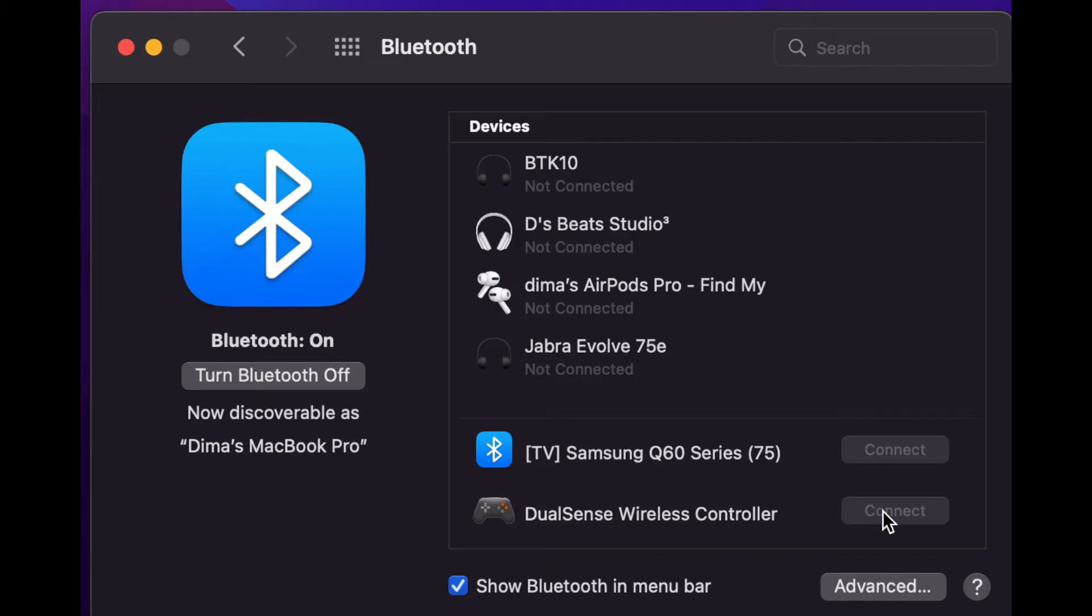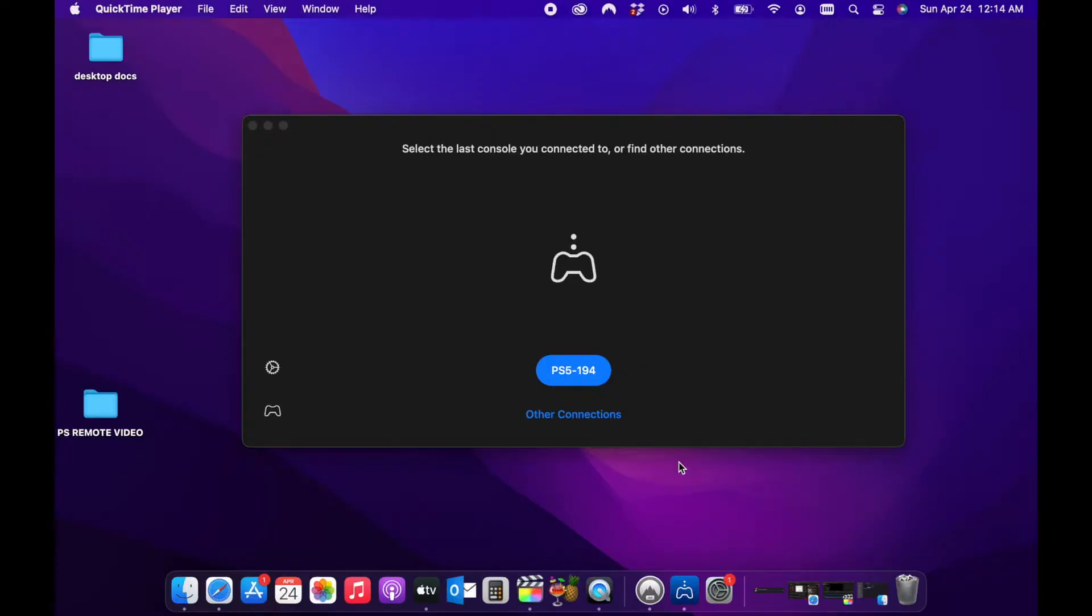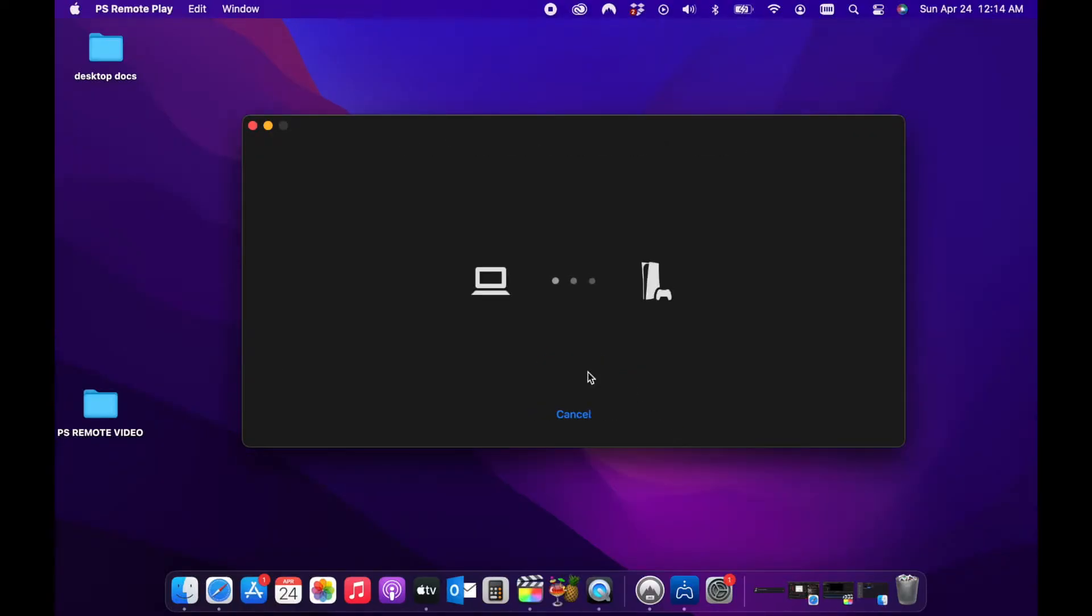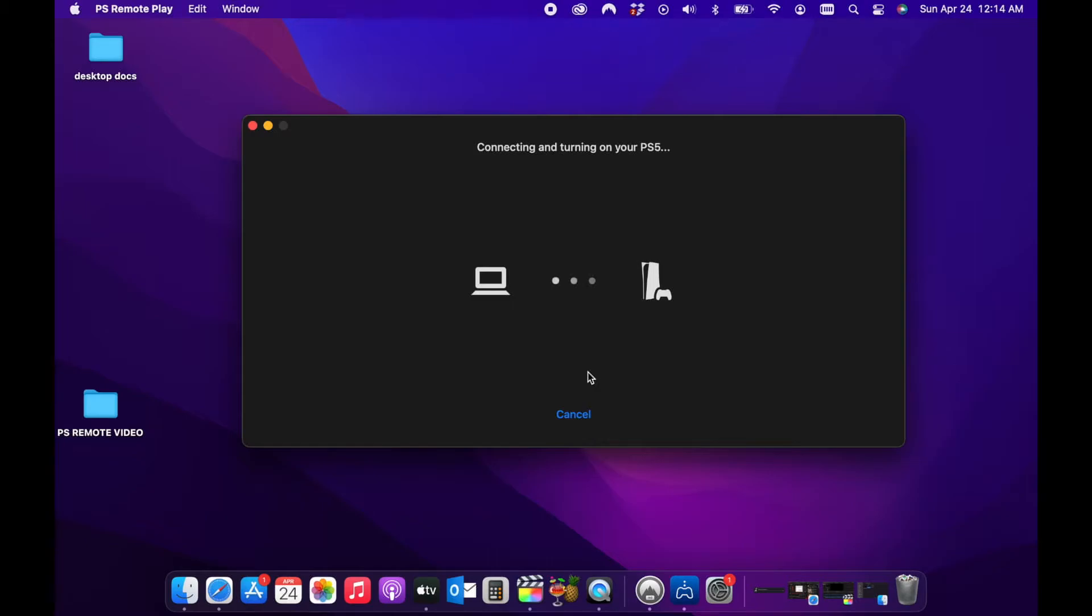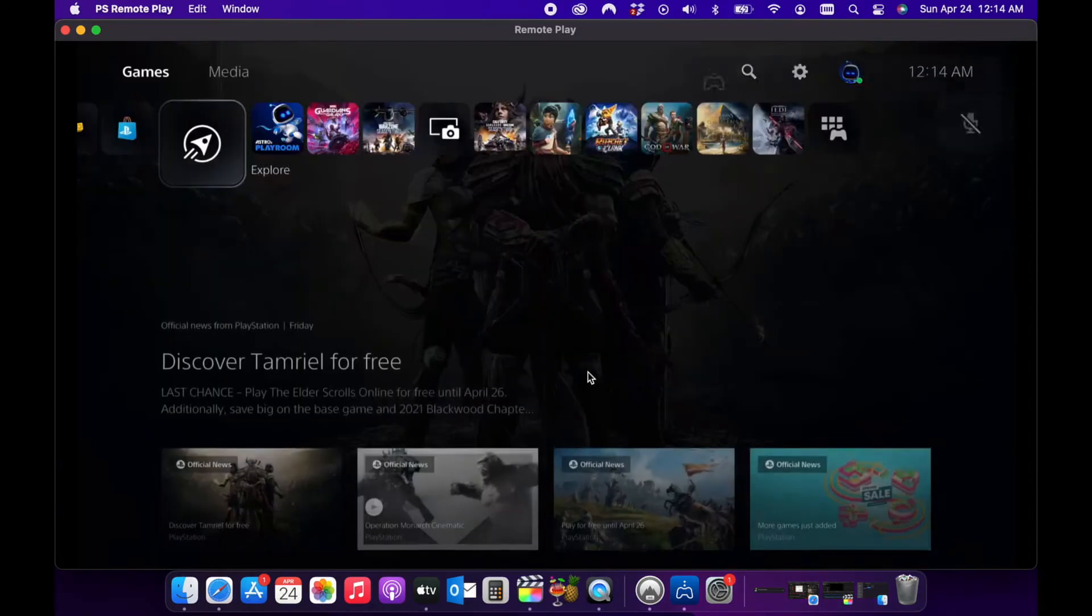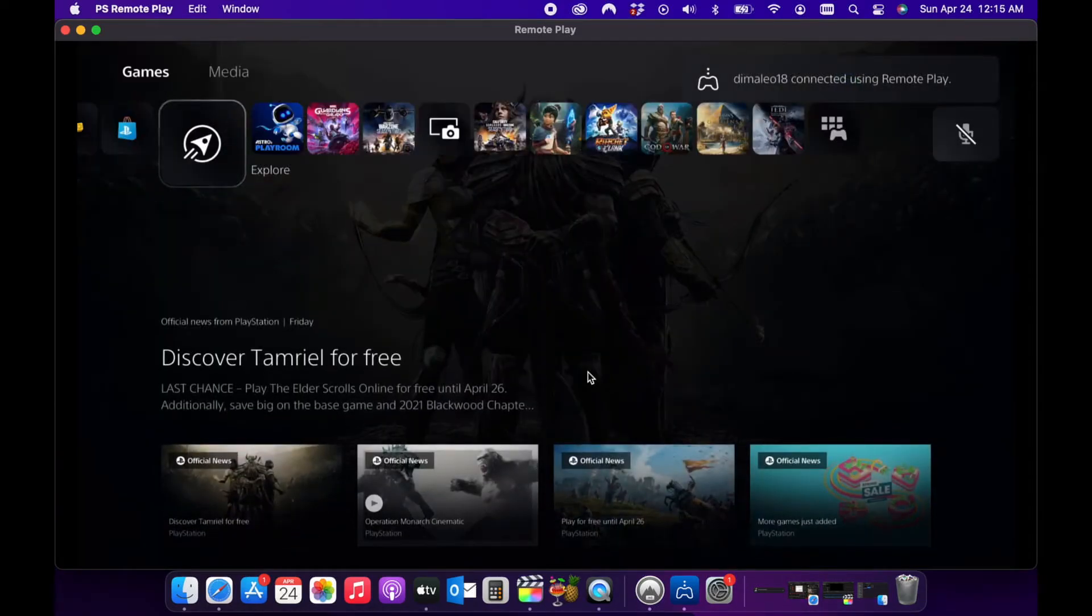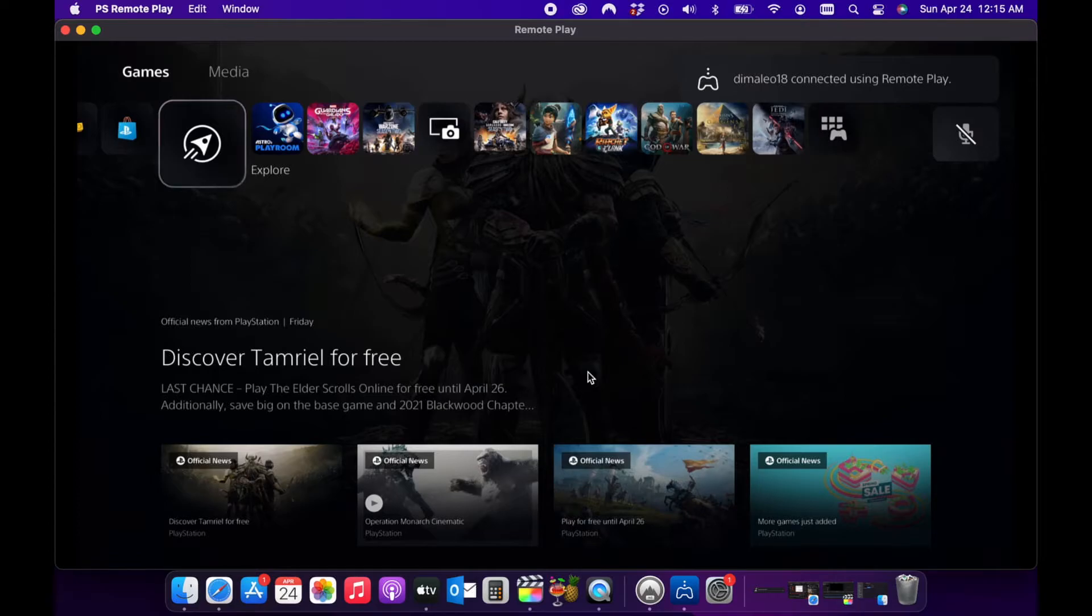Once the DualSense Wireless Controller is found, we connect it to our MacBook. Simply open up the PS Remote Play app on your MacBook and connect it to your PS5. So we're connecting to our PS5 now. Depending on your internet connection, this could take up to three or four minutes. Okay, and it looks like we are connected.